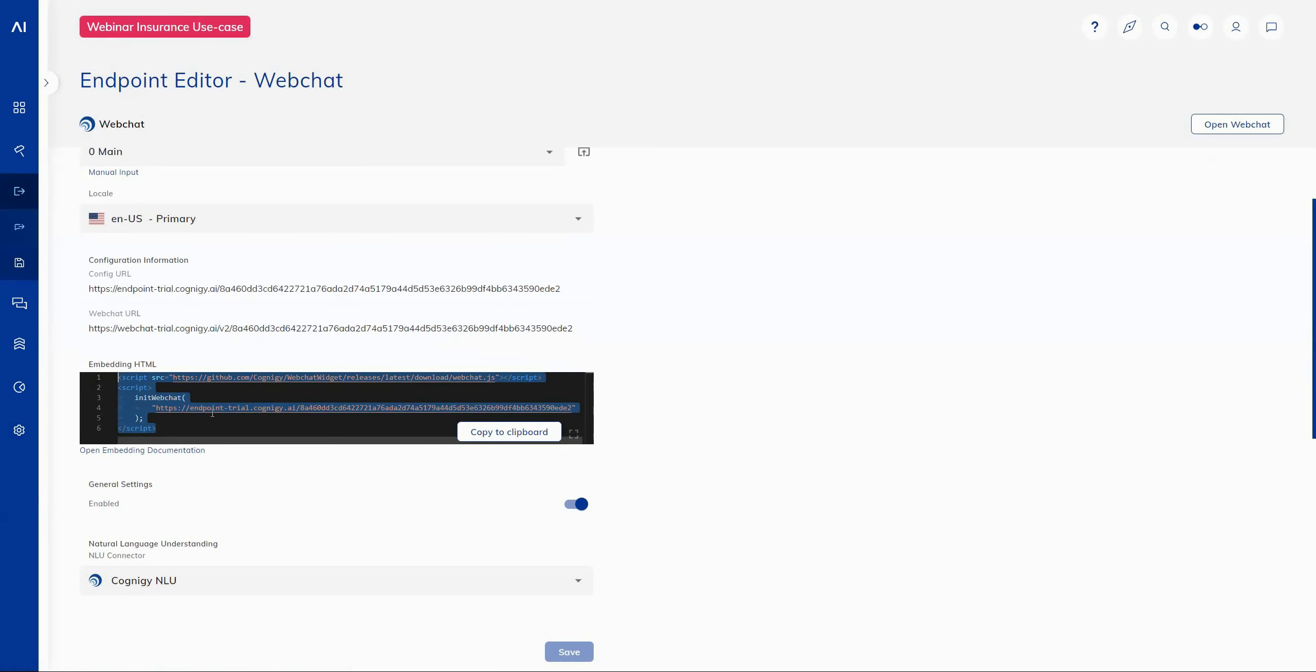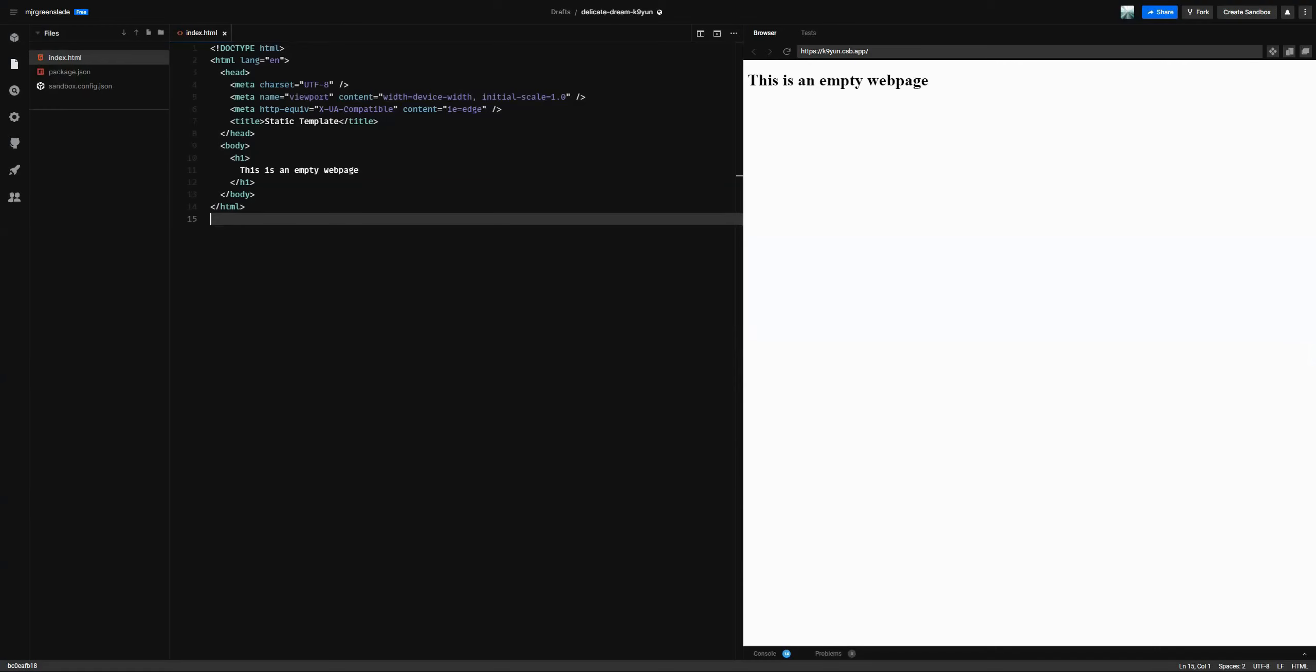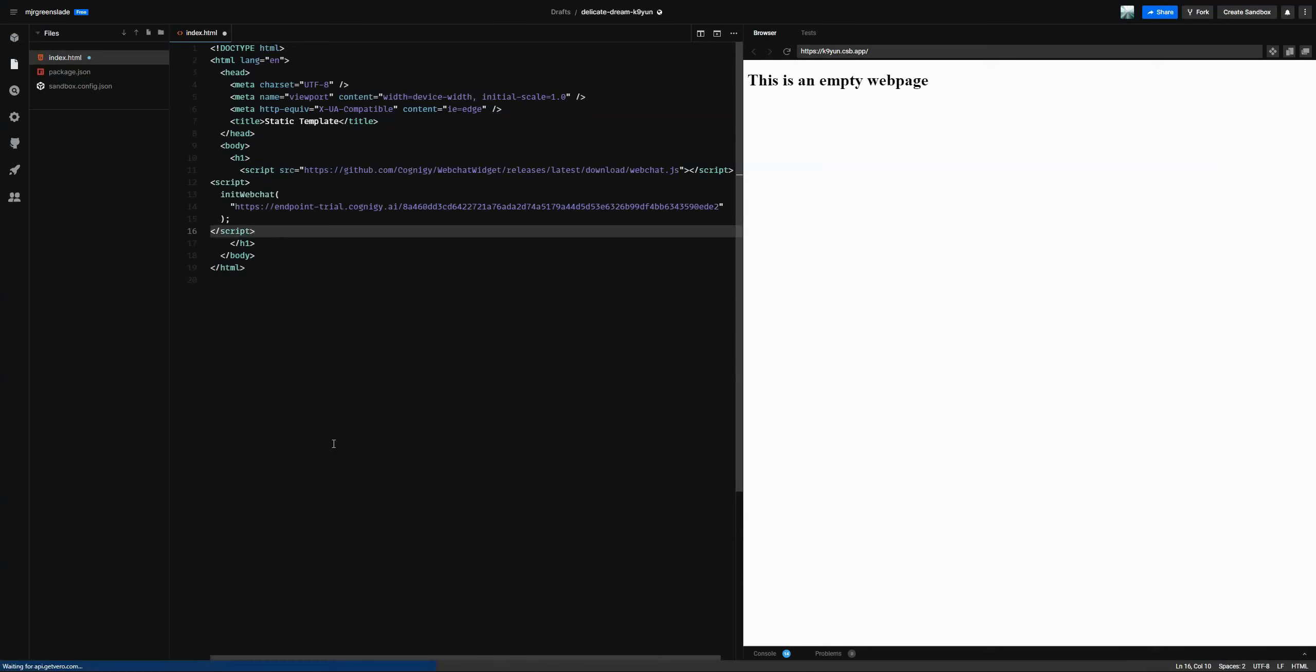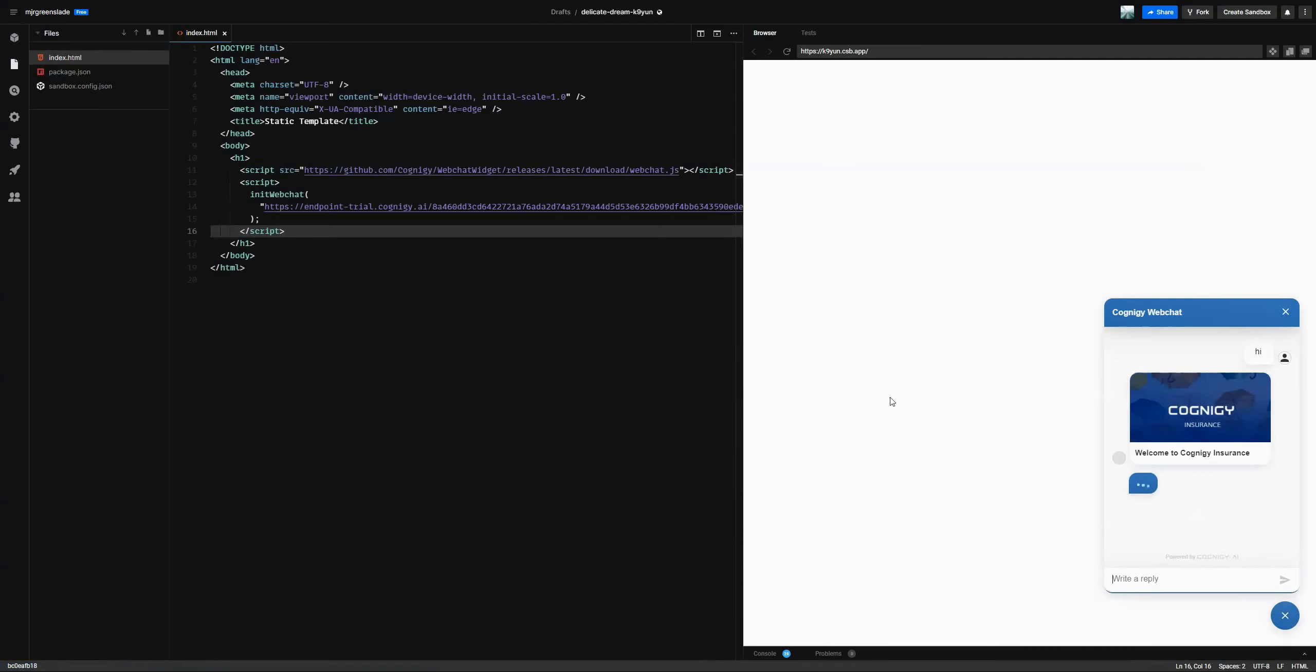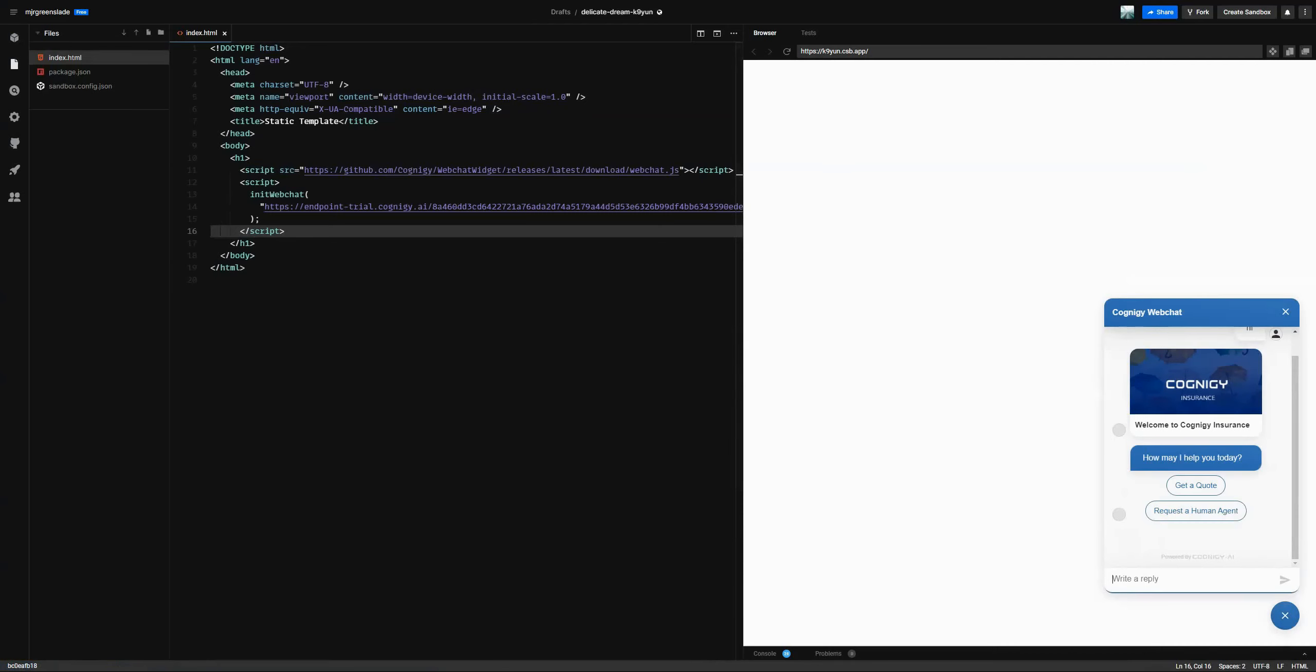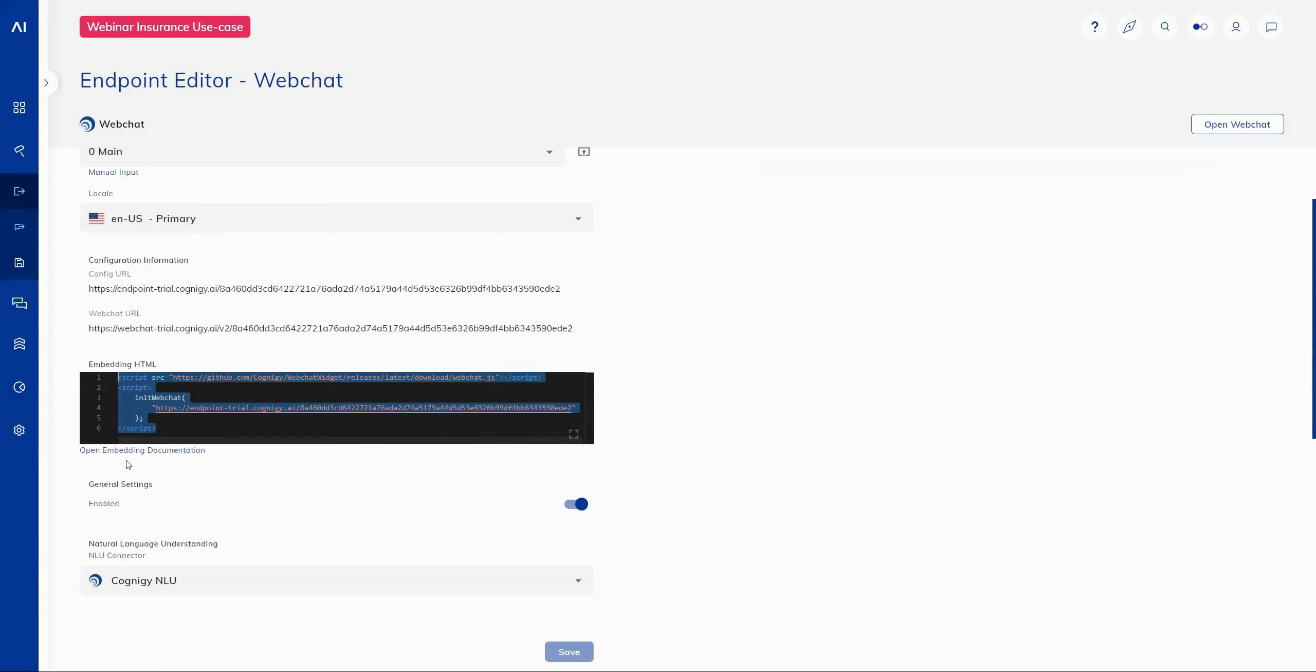So let's try that now. We can take this code. Let's go over to this empty HTML web page and we can drop in this code we've taken out of the editor. And then we can see straight away that the web chat has appeared and is already functional. So that gives us a really nice quick way to deploy the web chat widget into our HTML pages.